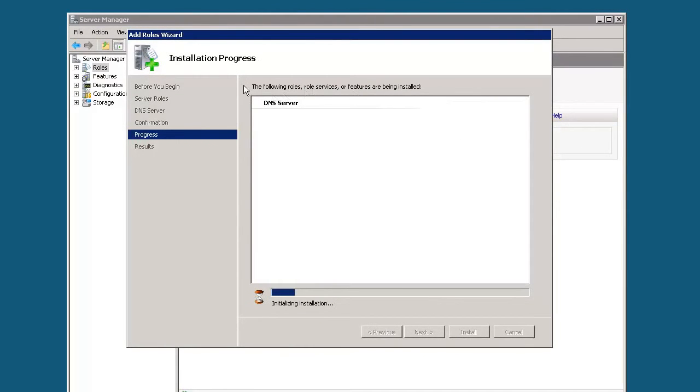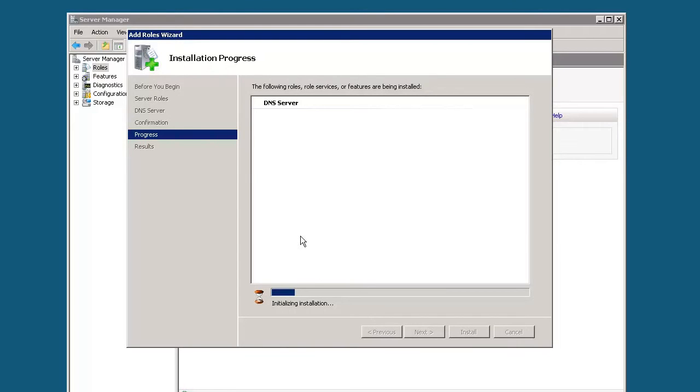And then it's going to go through the process of installing the server. Once it's all done, I believe it will ask us to reboot.